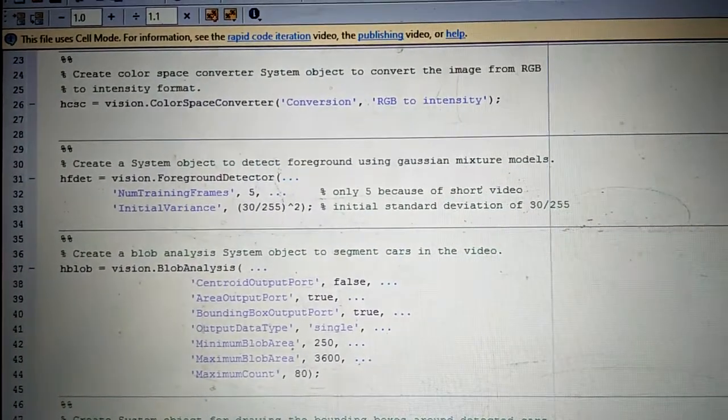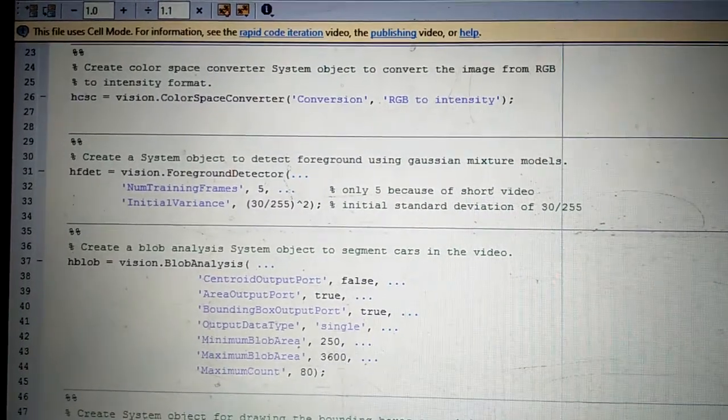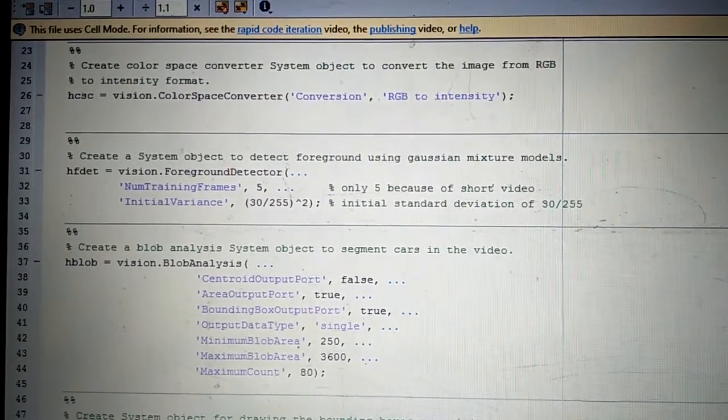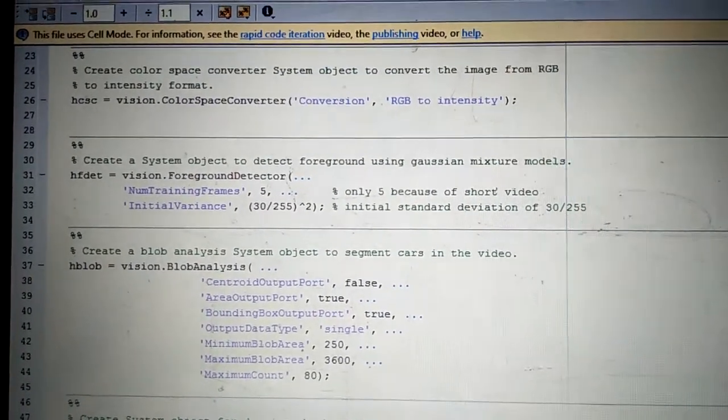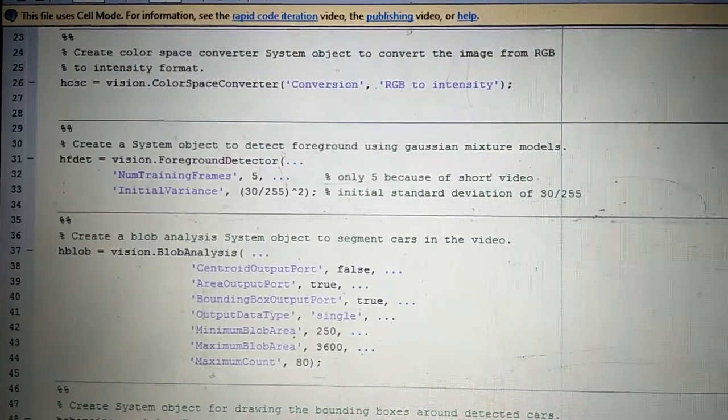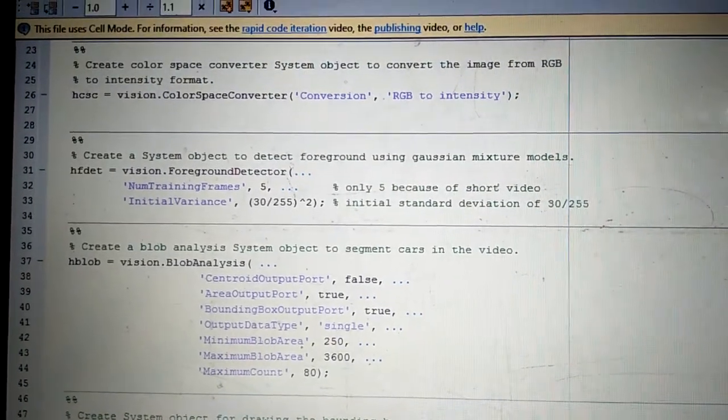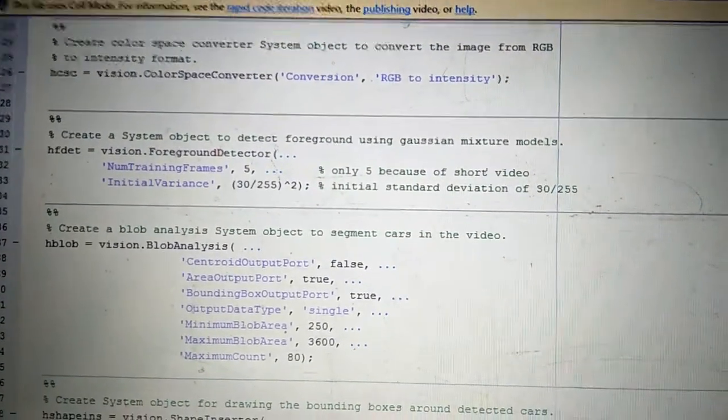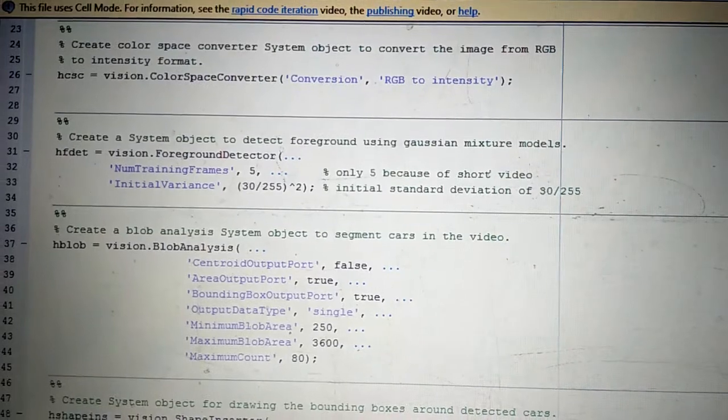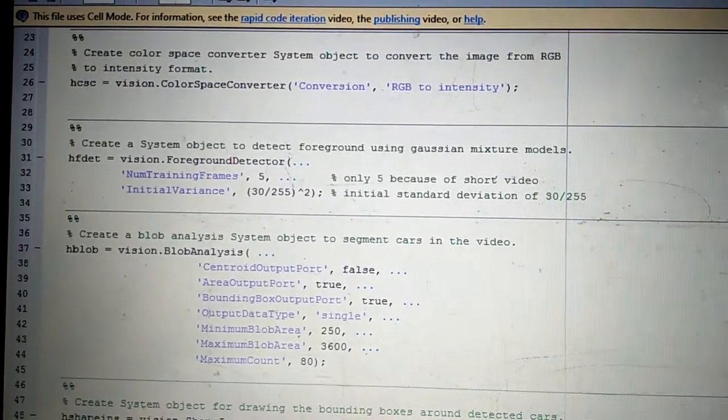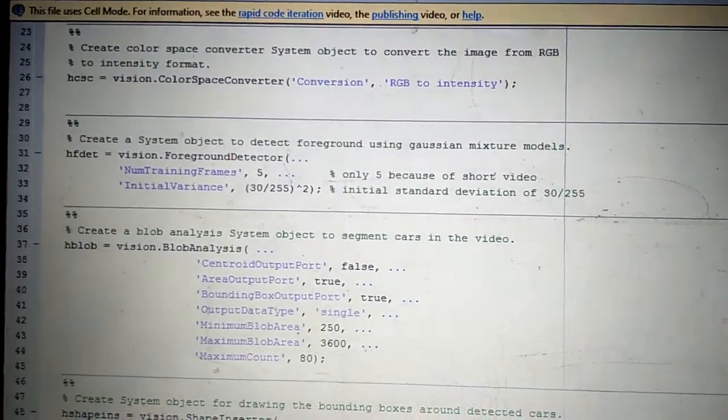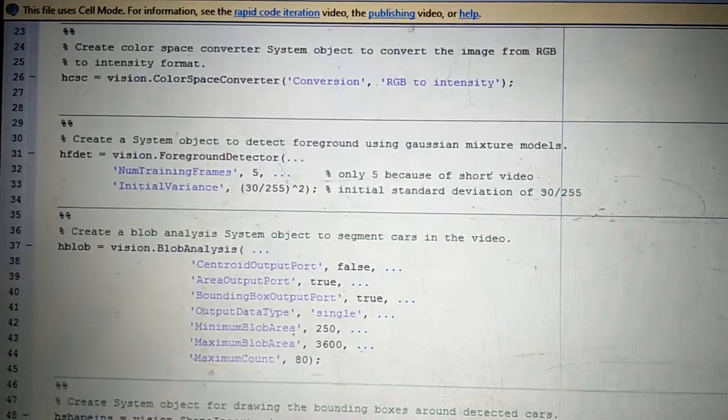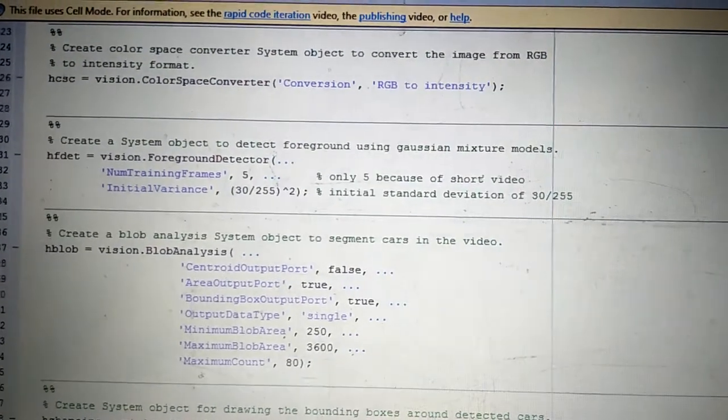The short overview of this project is that detecting and counting cars can be used to analyze traffic patterns. Detection is also a first step prior to performing more sophisticated tasks such as tracking or categorization of vehicles by type.